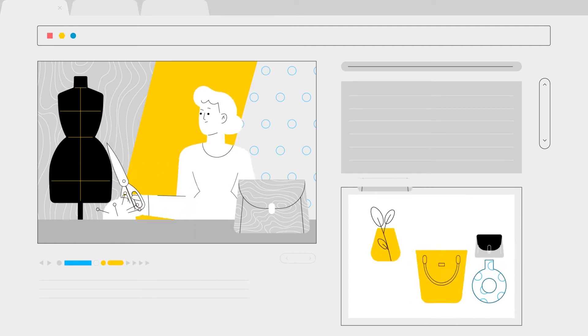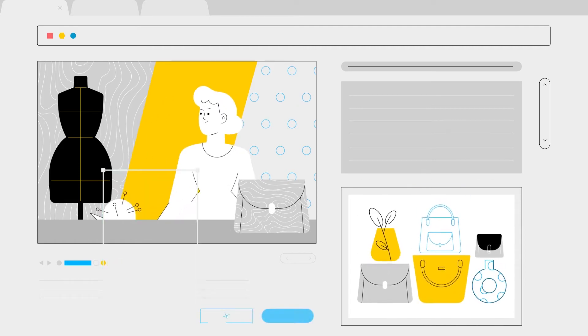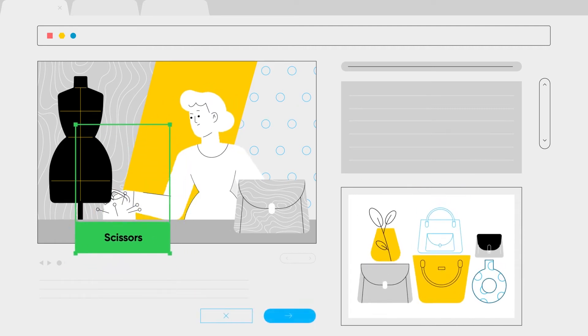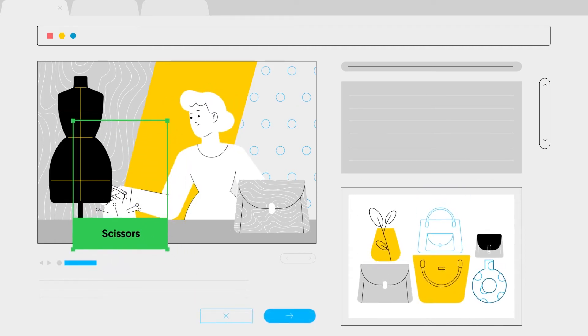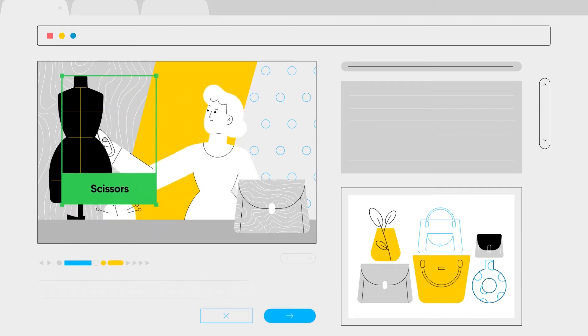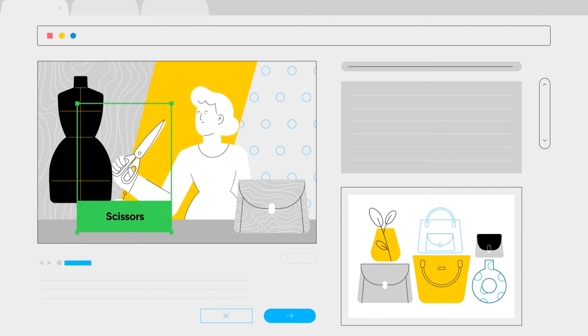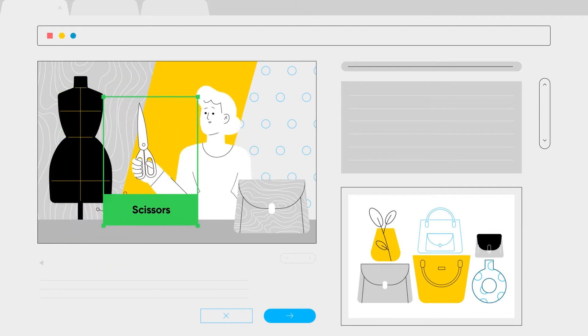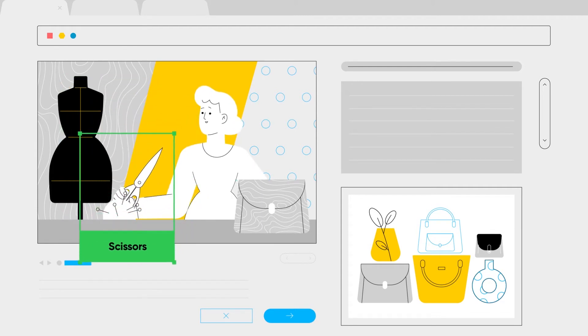Verity combines two potent forms of artificial intelligence to find contextually relevant content and block brand-threatening content without eliminating valuable inventory.